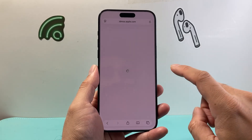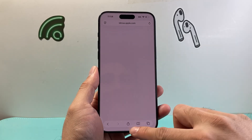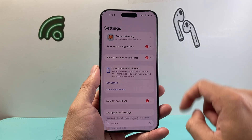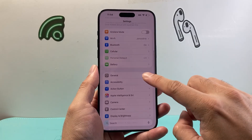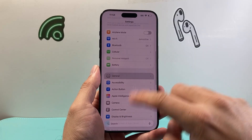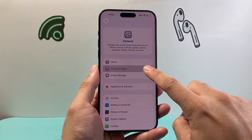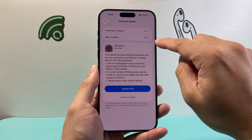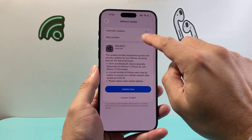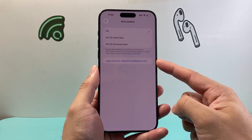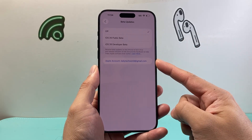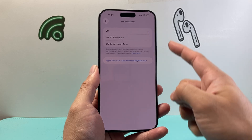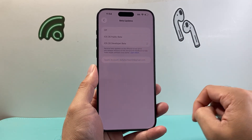Once you're signed in it will allow you to sign up for the beta program. Now once you sign up, you're going to open up your Settings, then go to General, then Software Update, and right here you should see an option that says Beta Updates — you can tap on it. Your account that you signed up for beta should be listed here and then you can select Developer Beta.